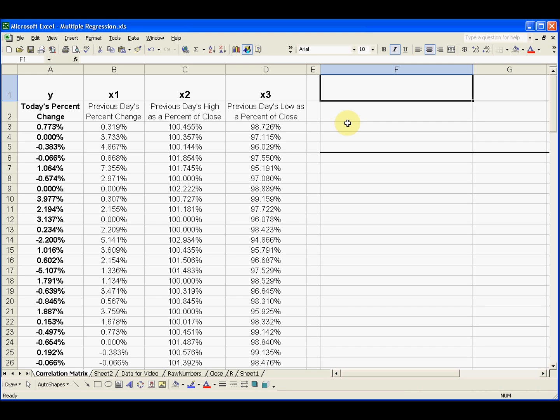In this video, I'll be talking about the correlation matrix and how it can be used to see what kind of correlation we have between any one of the independent variables and the dependent variable.